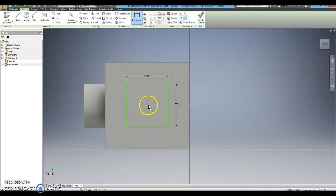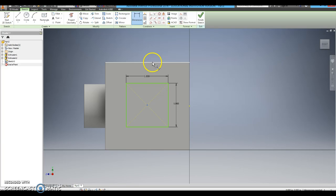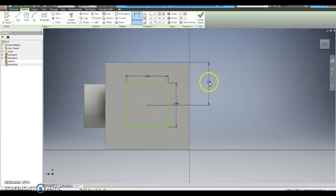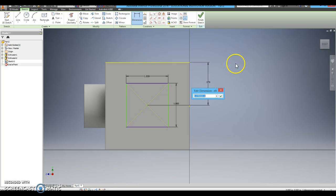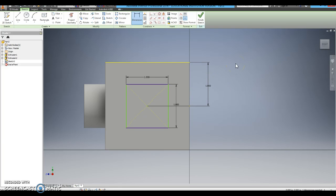Then I am going to click on the center of my square, then the top of my cube, and I want it to be 1 inch from the top so that it is perfectly centered on my cube.